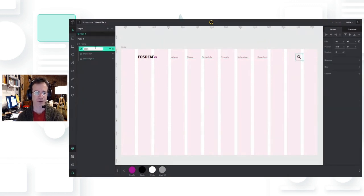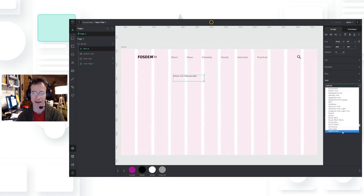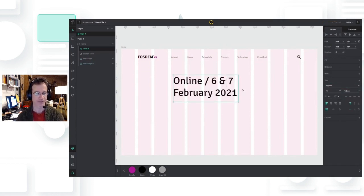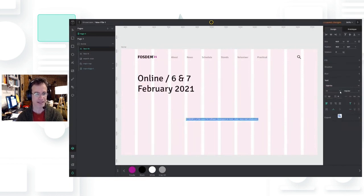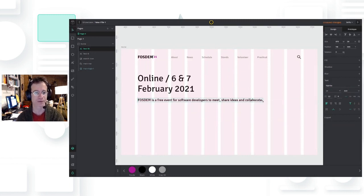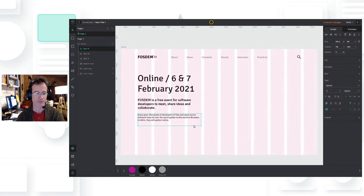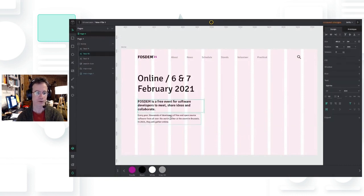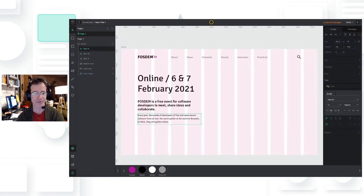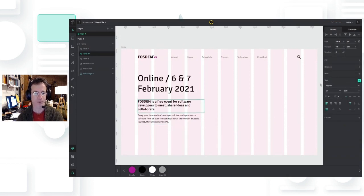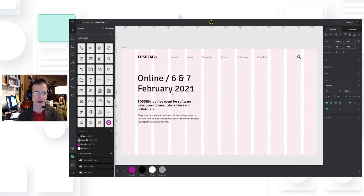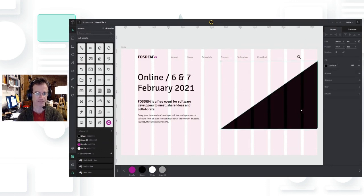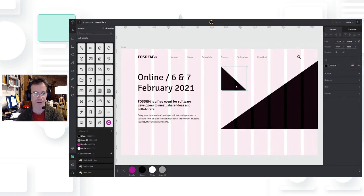So here, what you're seeing is, we have the canvas and canvas comes with grids and alignment and all sort of tools and objects that you can add. Of course, you can add text. There's a lot of things going on here, images. The FOSDEM 21 there is not a text, obviously.